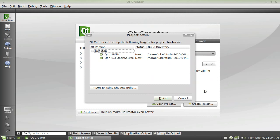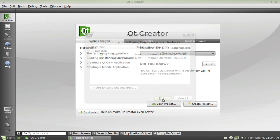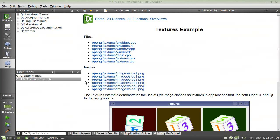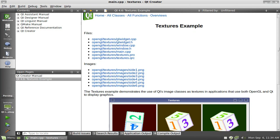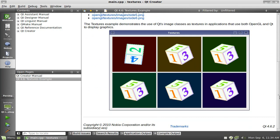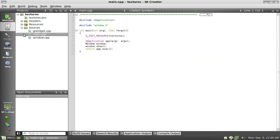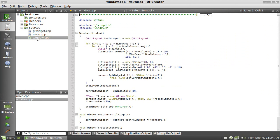So you look into textures, have it create your project for you, and it has the textures example with all this stuff. Then you go to edit and you've got all your source code right here for everything you need.